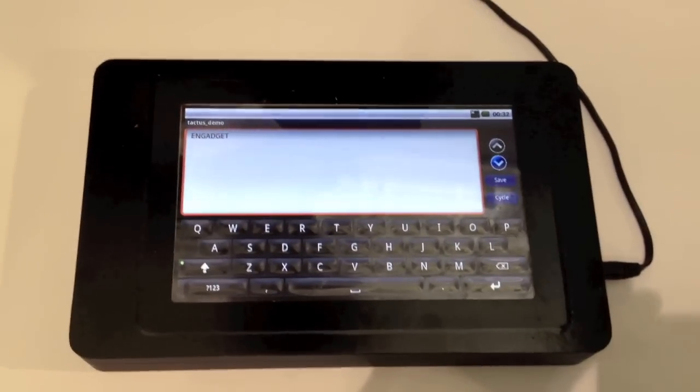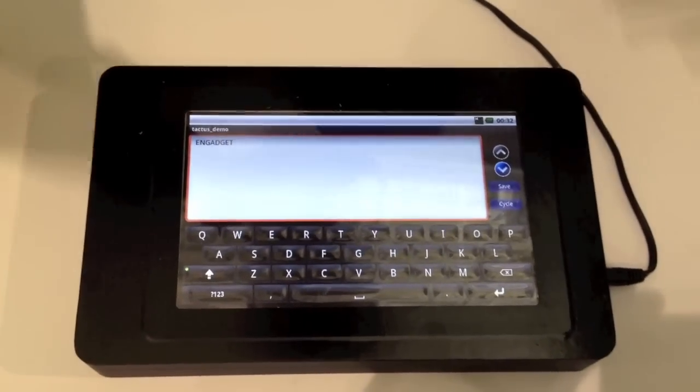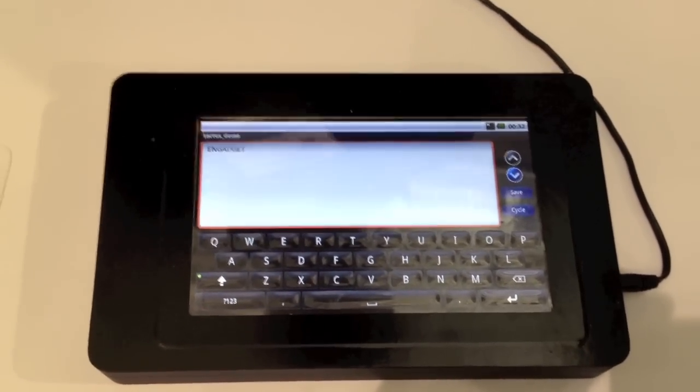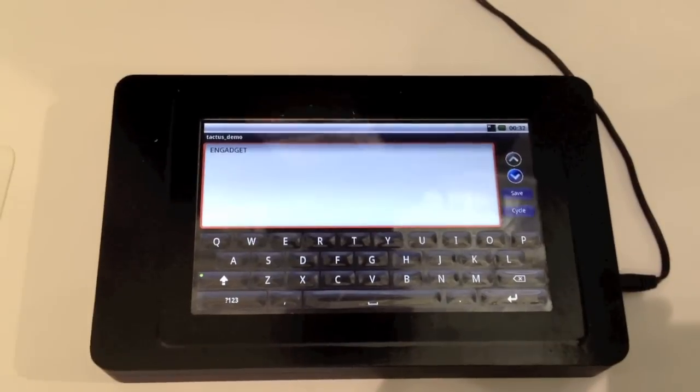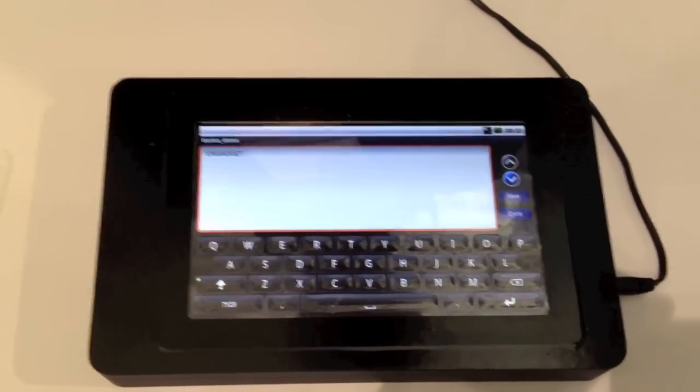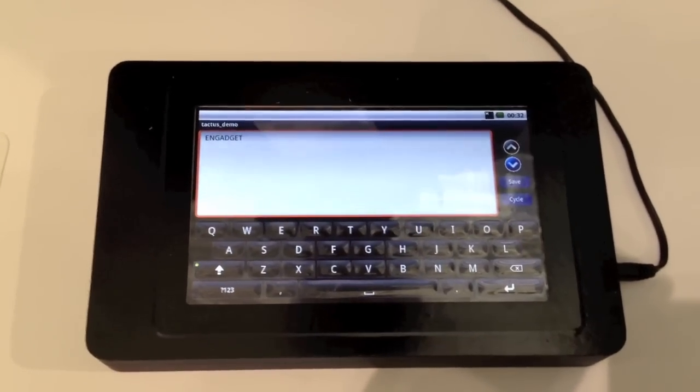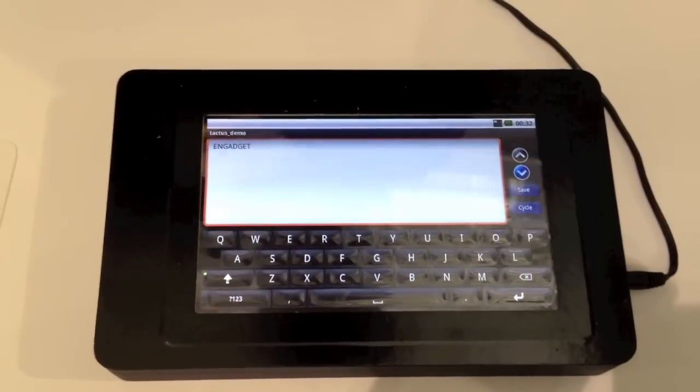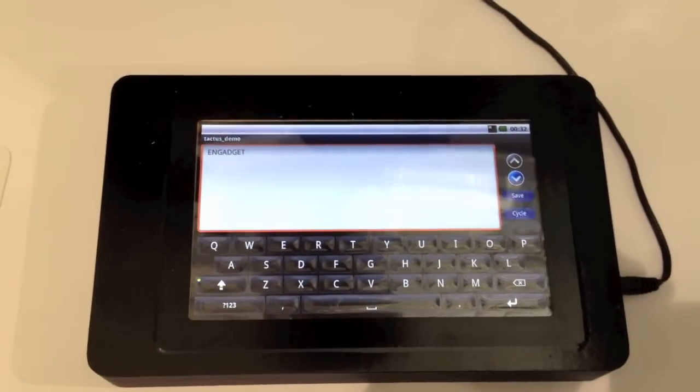You can control it. It's very rapid coming up. You can have any design you want. You can have keyboard, dial pad, gaming controls, navigation controls.